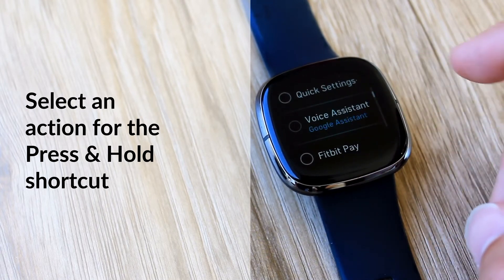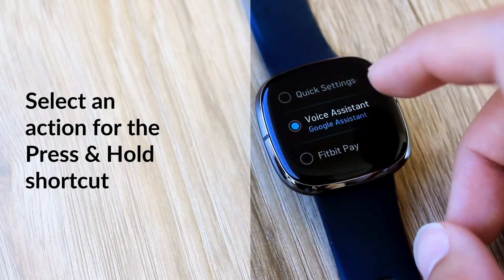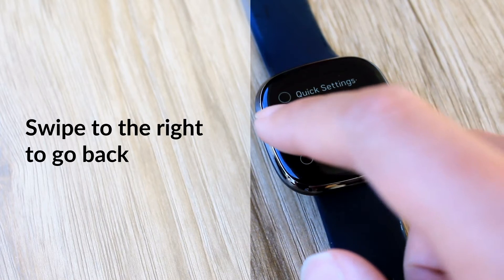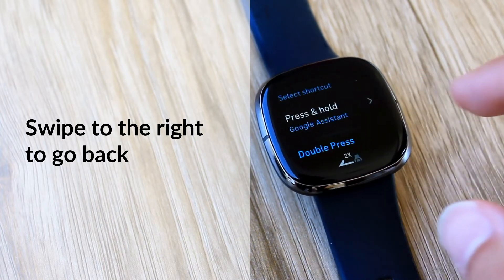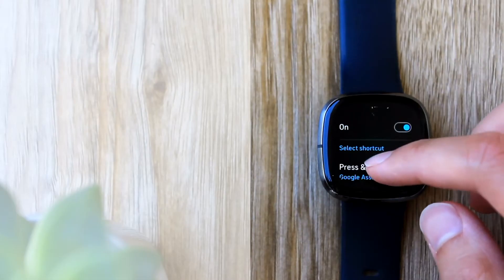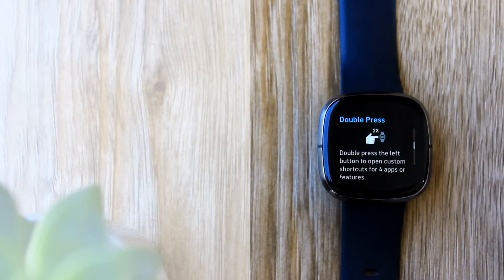Once you've selected your preferred shortcut option, swipe to go back. Next is the shortcut menu, where you can set four options.